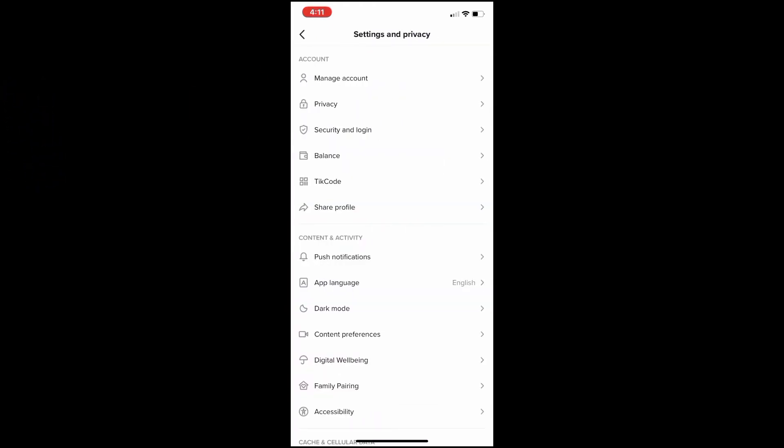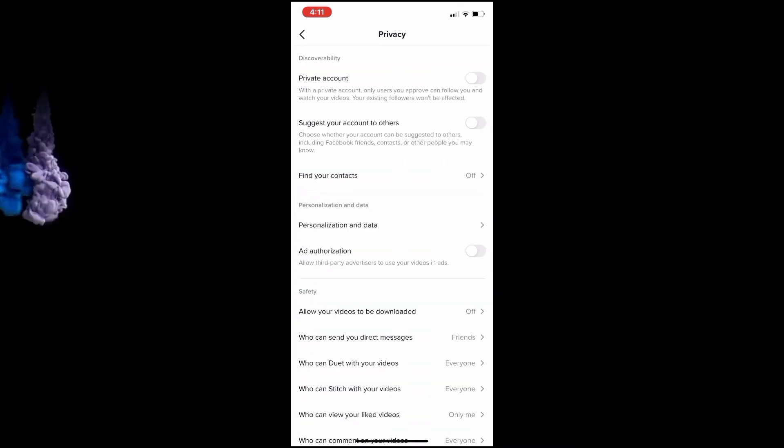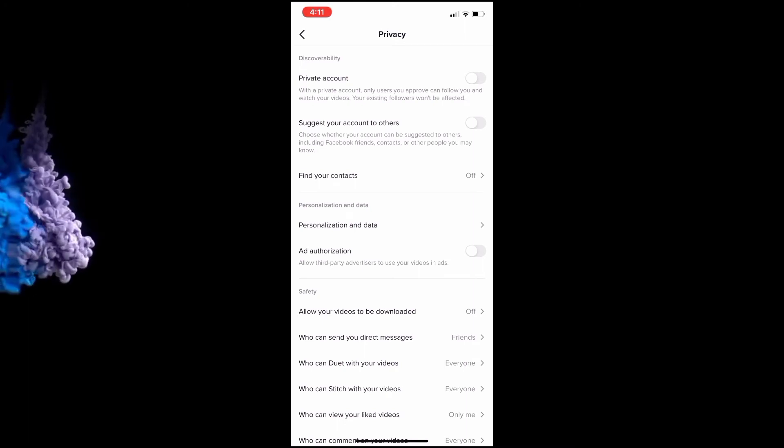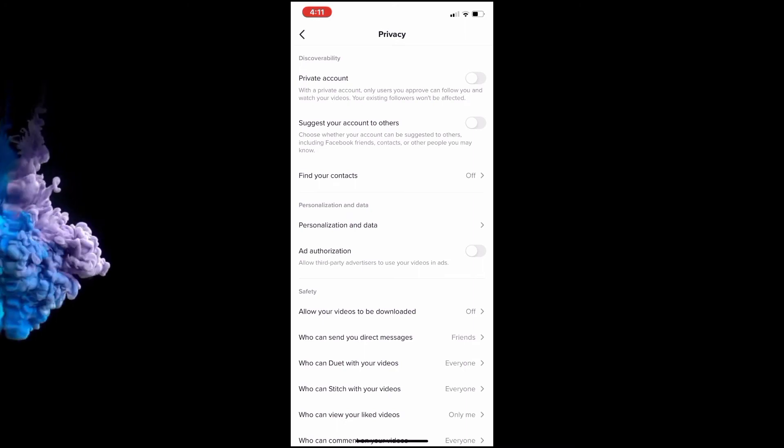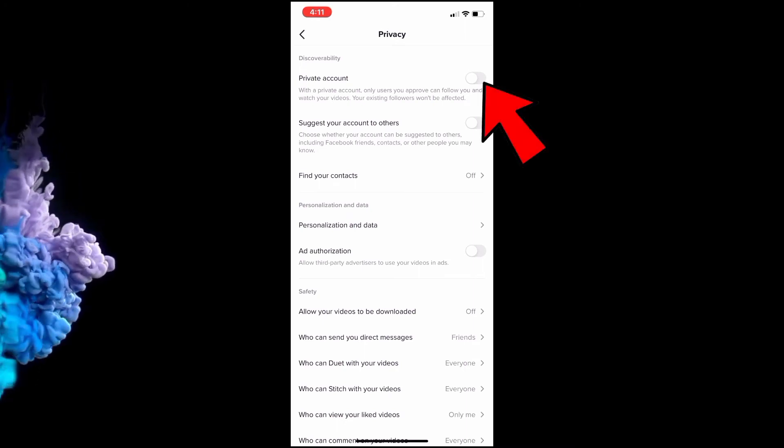Then go to privacy and change my account from public to private by hitting this button.